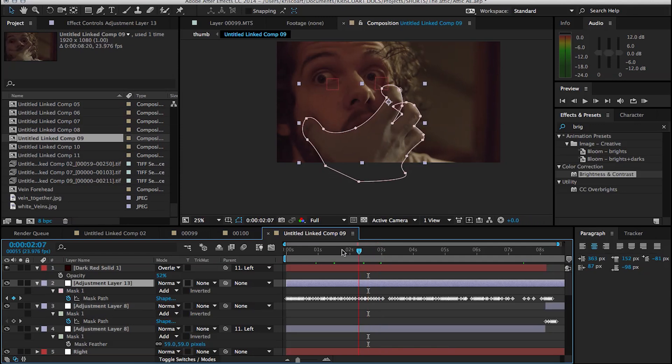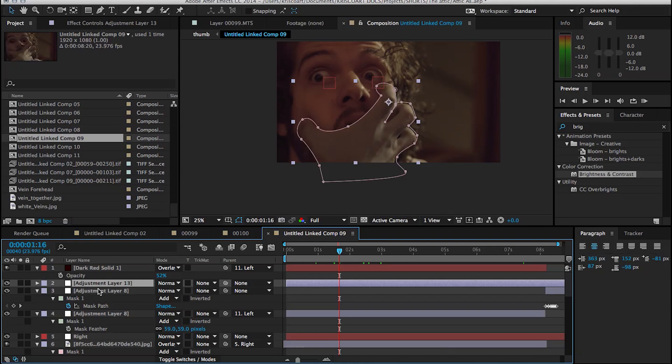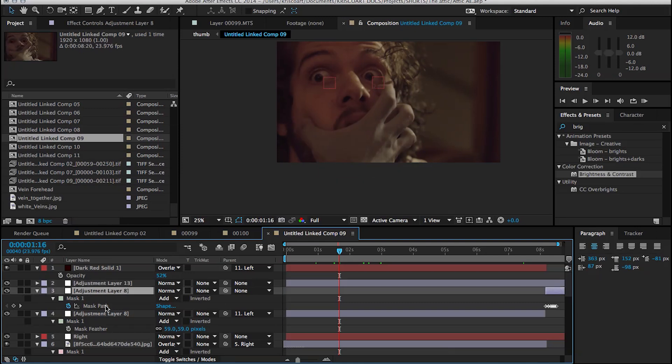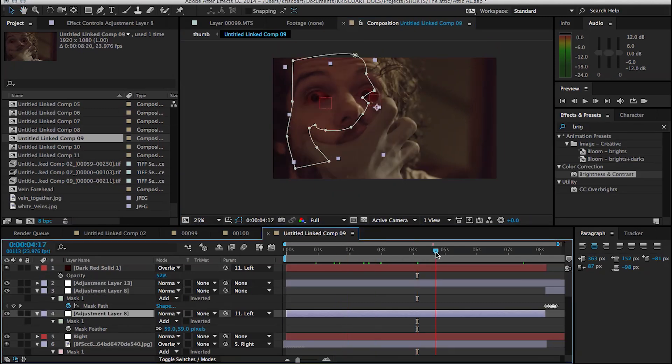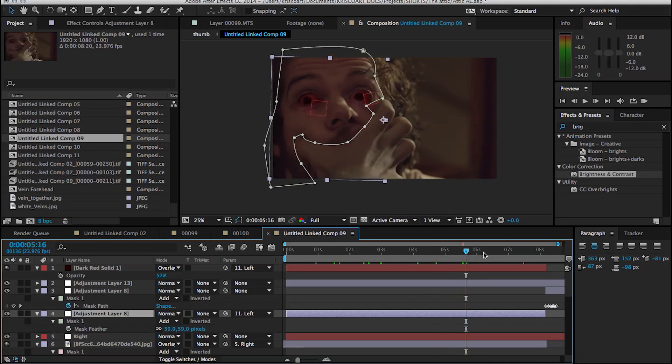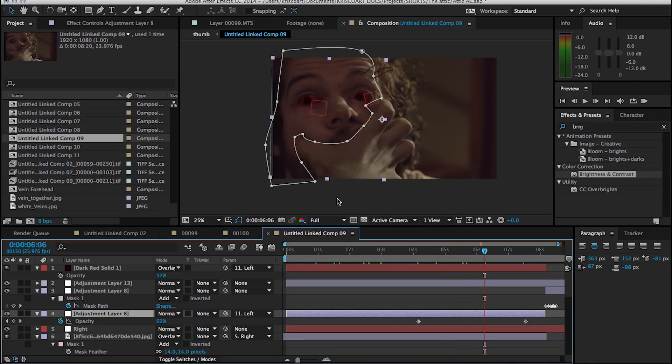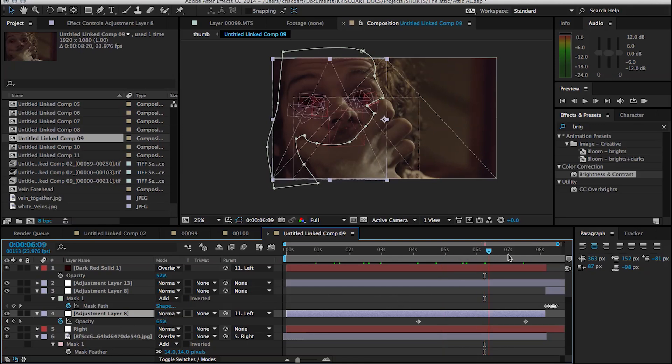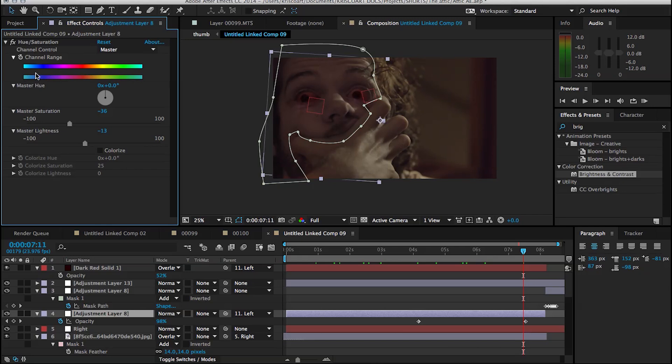So what I did for the creature's hand is I added an adjustment layer with a mask that follows its hand, and then I just simply added a desaturation effect, and I did the same thing with the face. So when he starts sucking the life out of my face, I pretty much did the same thing, create an adjustment layer that follows my face, and then I just added a hue and saturation, decrease the saturation, and that was pretty much it.